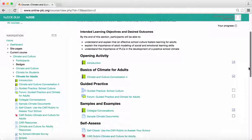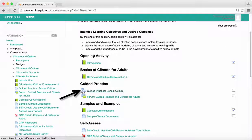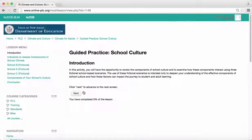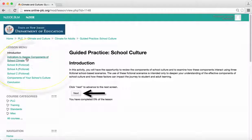Another icon you will come across is the icon that is three blocks. This indicates a guided practice or lesson in Moodle. To enter, click on the icon or the text. The guided practices can either be navigated using the next button provided on each screen or the links in the lesson menu.